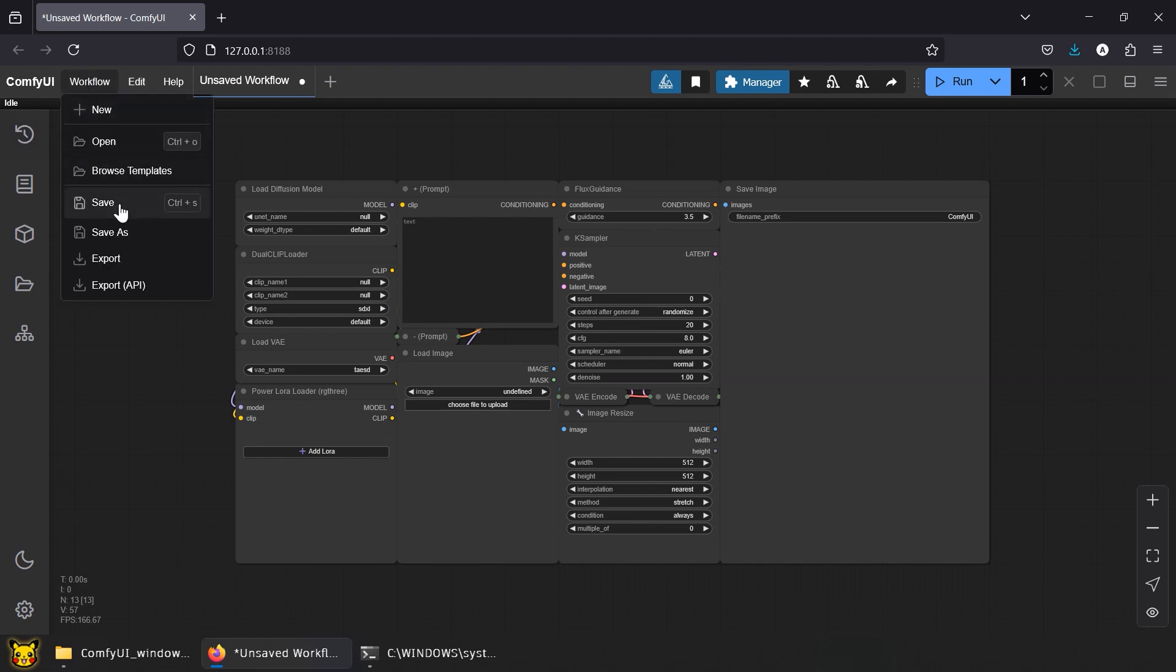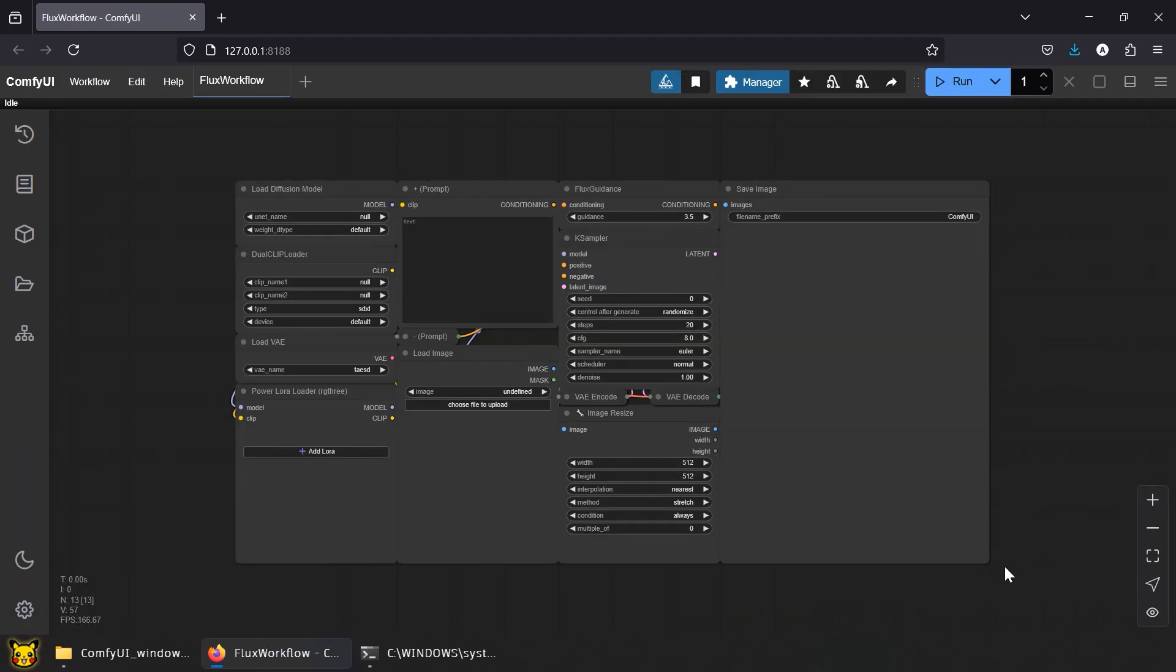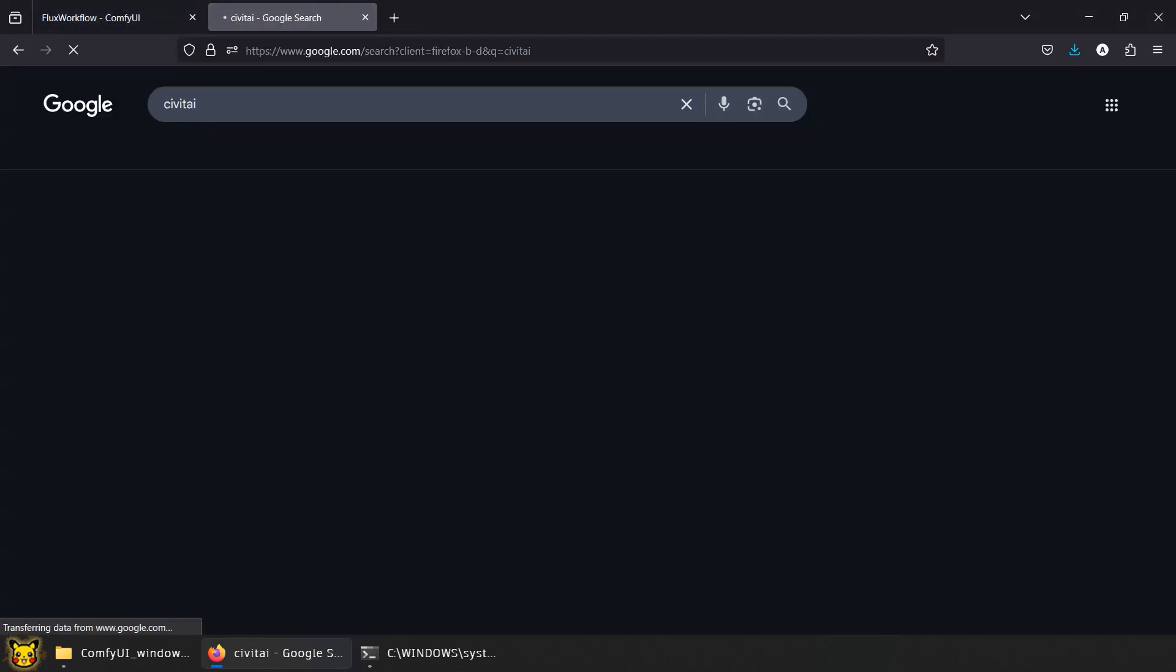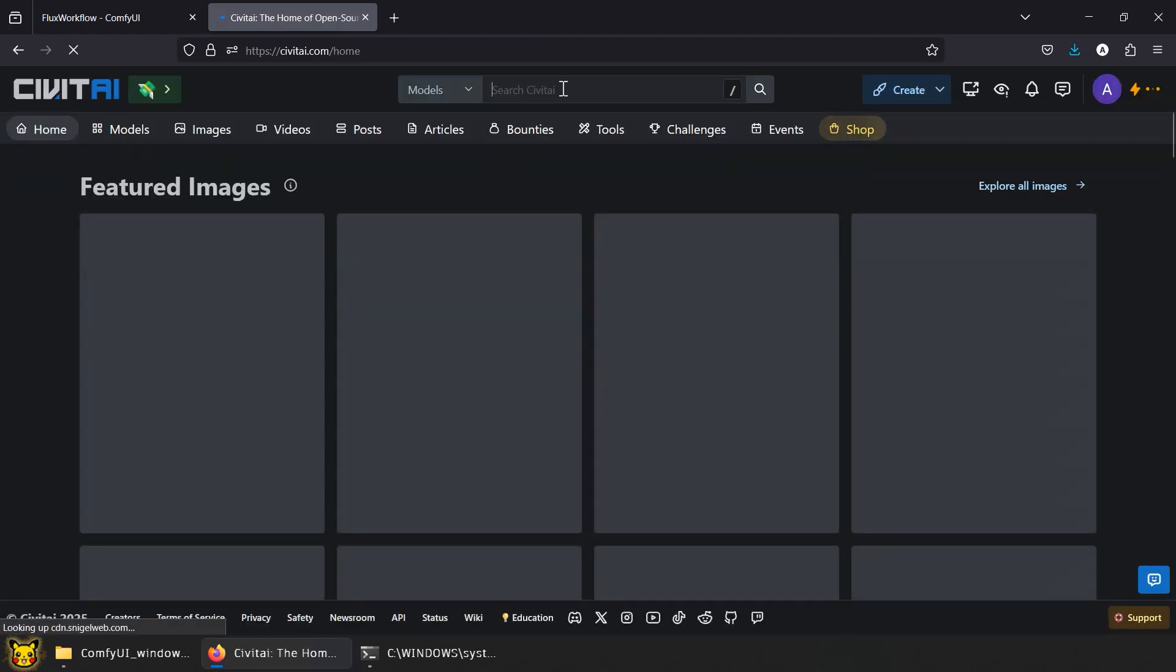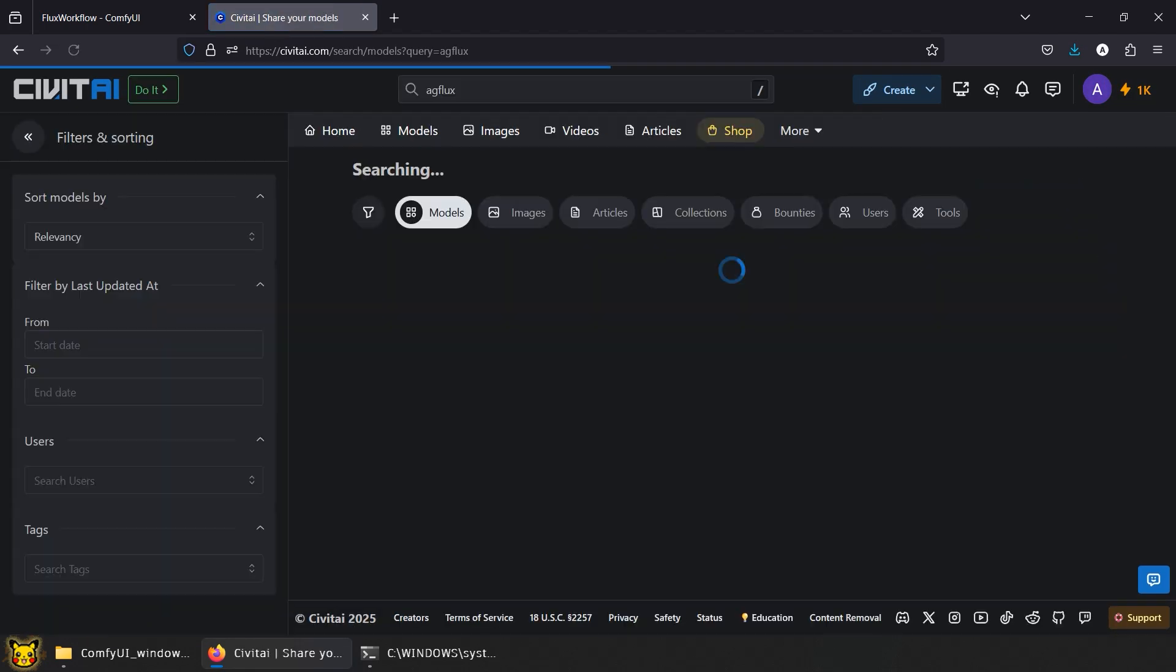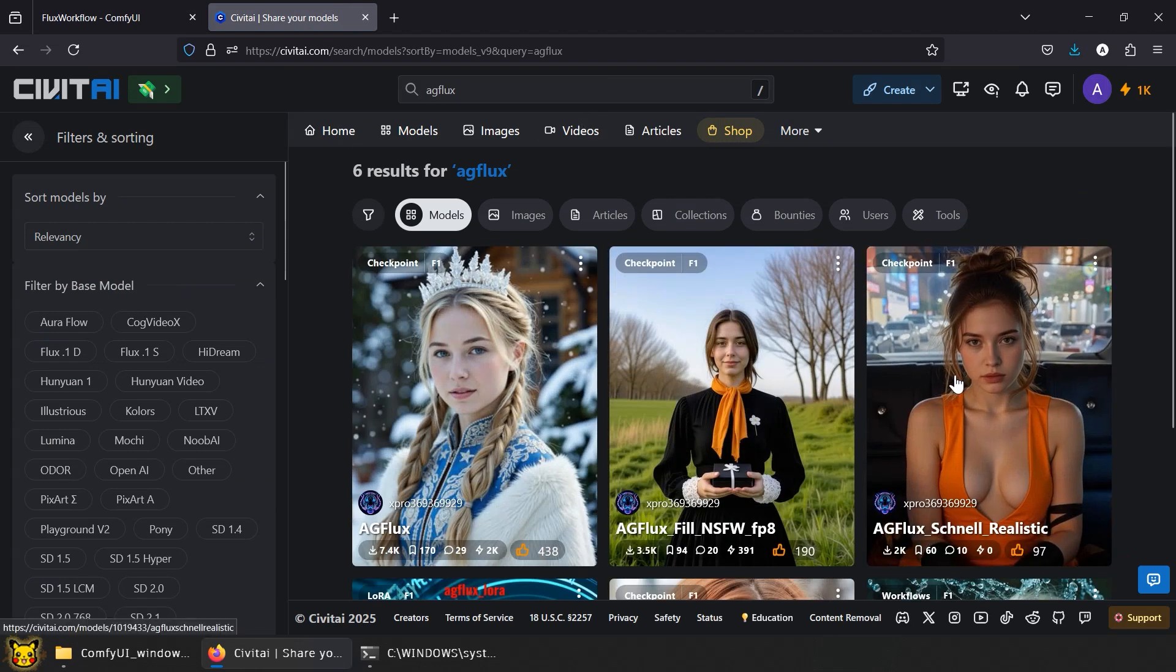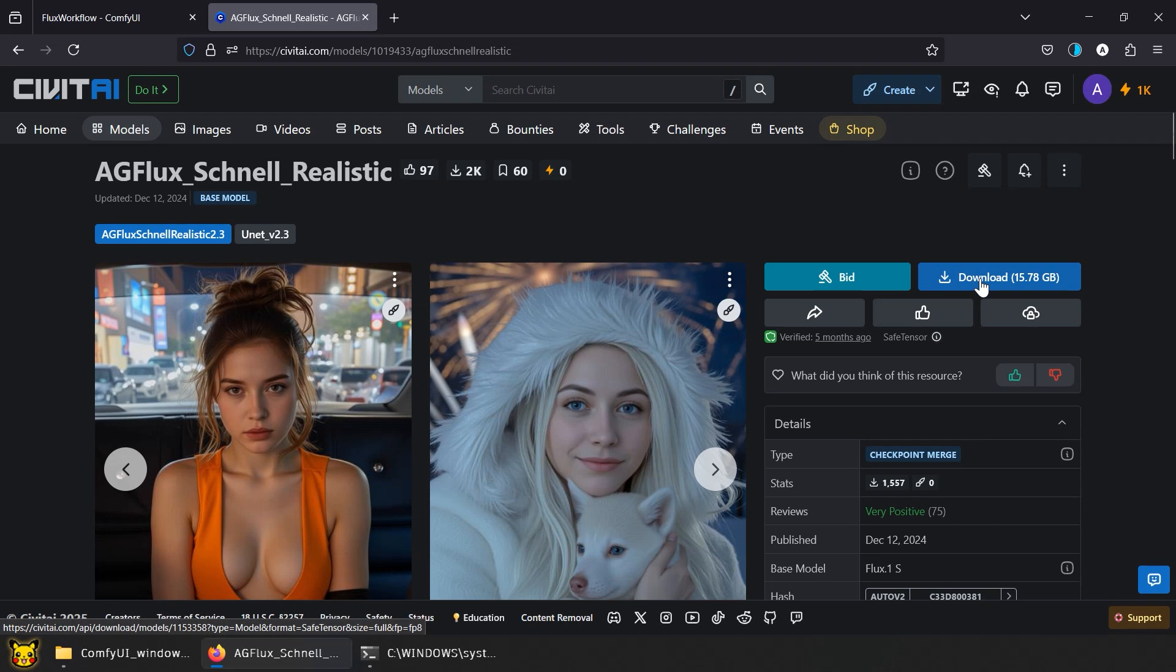Now we need models. There are plenty of Flux models on Civitai that retain details while promoting realism. And nudity, of course. I know you won't admit it's what you really want. Let's head to Civitai and search for AG Flux, the Schnell one. I've listed some of the Flux models I've tested to be realistic. And yes, nudity included. It's in the description.